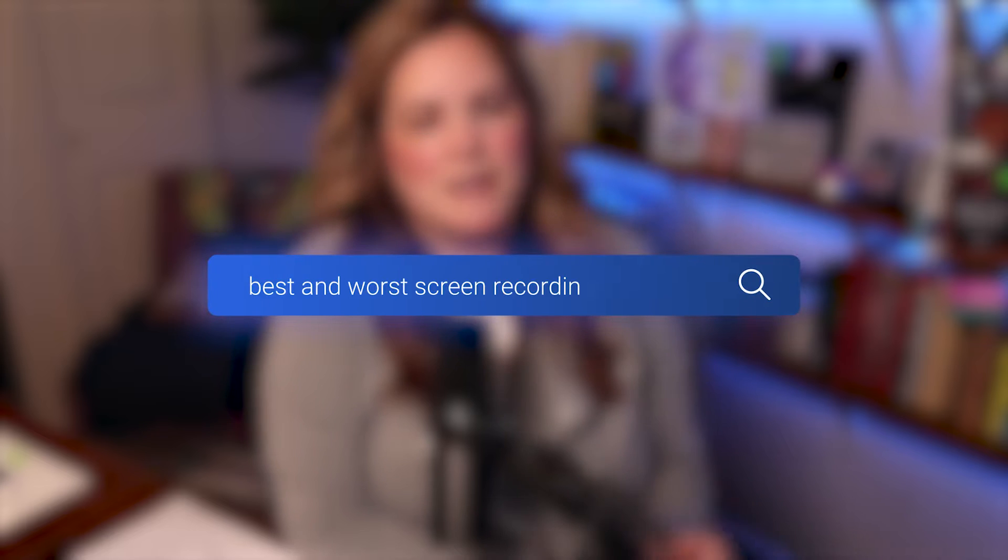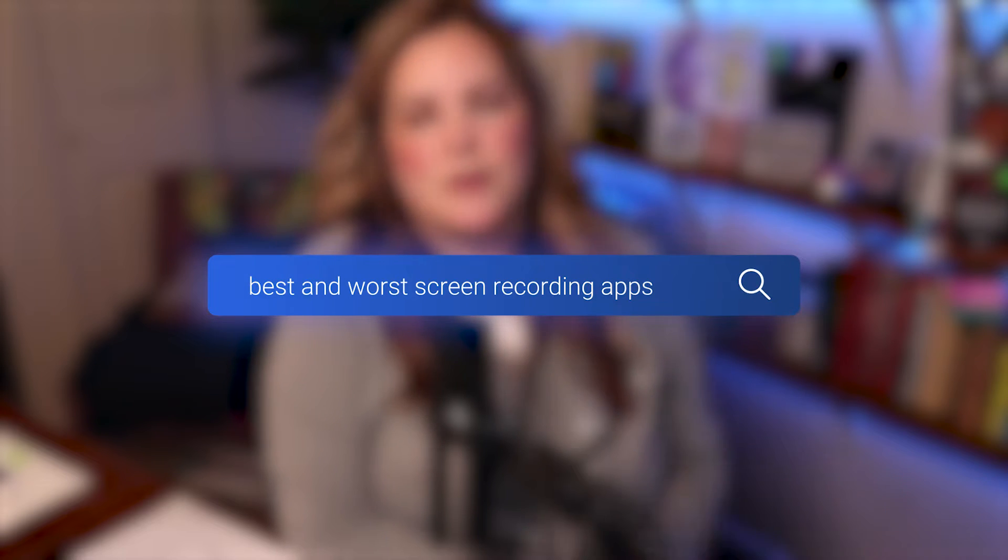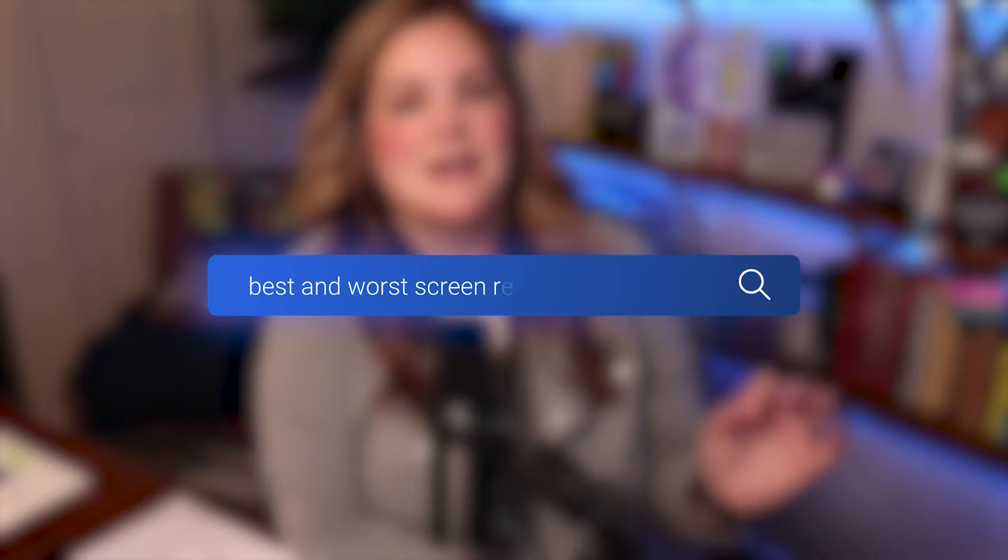Screen recordings are an easy way to build your binge-worthy YouTube channel. But if that's your goal, then video quality, ease of recording, and a polished edit are critical. So let's talk about the best and worst screen recording apps, because one of these is the best and one of them is the worst.